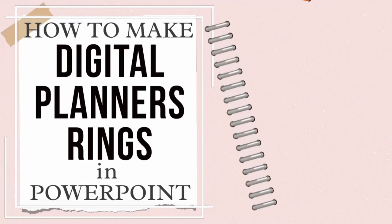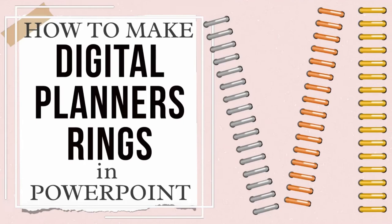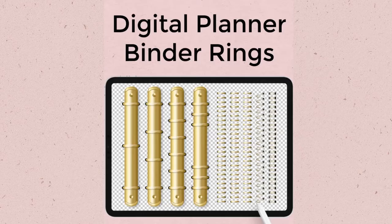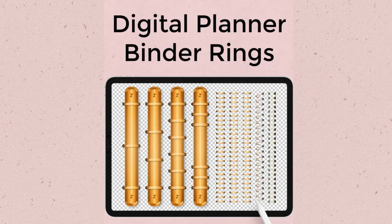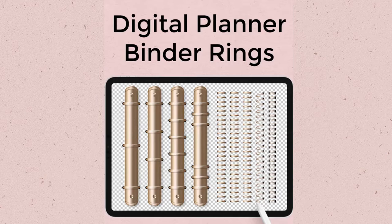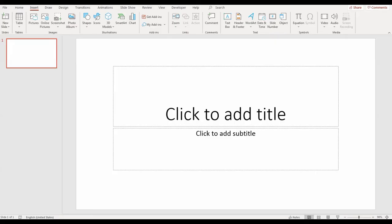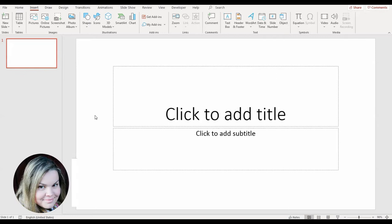Today I'll show you how to make binder rings for your digital planners in PowerPoint. But before we get started, I want to let you know that I have this digital planner binder rings bundle with 70 PNG files. They come with a partial commercial license so you can use them in planners for yourself but also in planners that you intend to sell. I'll leave a link in the description below if you want to check it. For now, let's get started with PowerPoint.